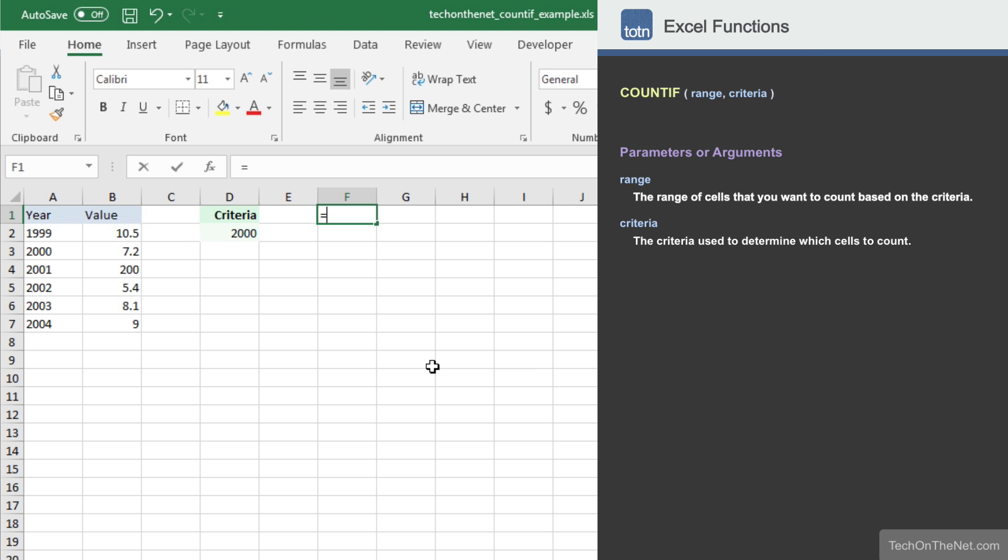To get started, let's begin by entering the COUNTIF command. As you can see, the COUNTIF function takes two parameters.